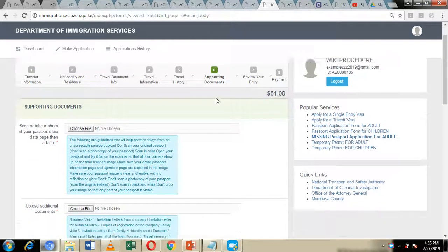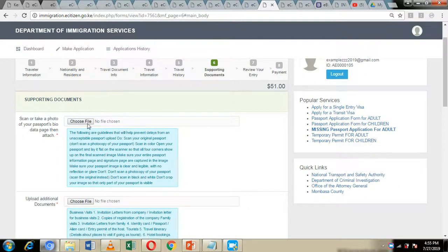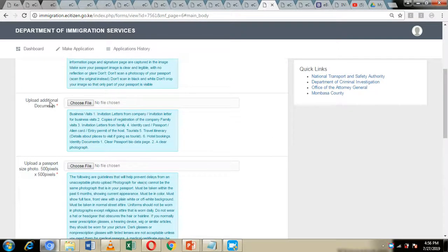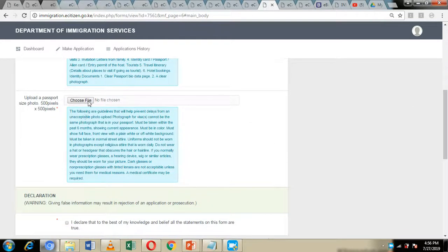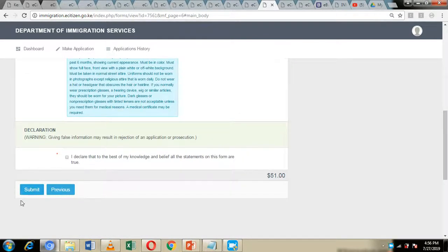By clicking continue, you will be directed to the next page where you are supposed to upload supporting documents. Upload the bio data page of your passport — you can scan or take a photo of it. Upload additional documents such as an invitation letter from a company or friends, copies of company registration, invitation letter from family, travel itinerary, hotel bookings, and any re-entry permit from the host country. You can upload all documents relevant to your travels. Finally, upload your passport photo. Then take the declaration and click on submit.